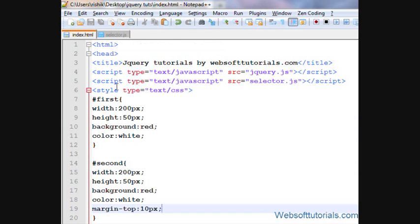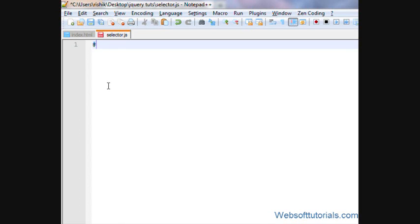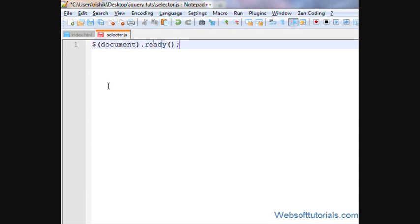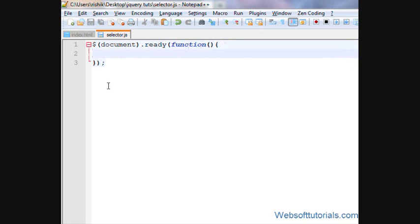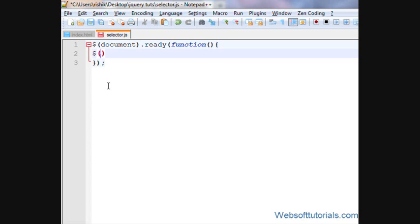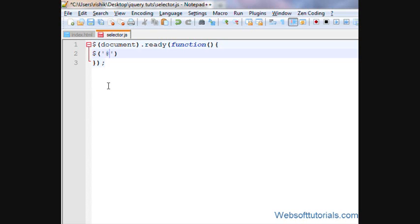We'll apply some jQuery to it. For that, I'll write document ready function. Inside this, I'll type my id selector. A dollar sign, two brackets and single quotes. I'm using single quotes and then pound sign in the case of id selector, and then type the name of id.